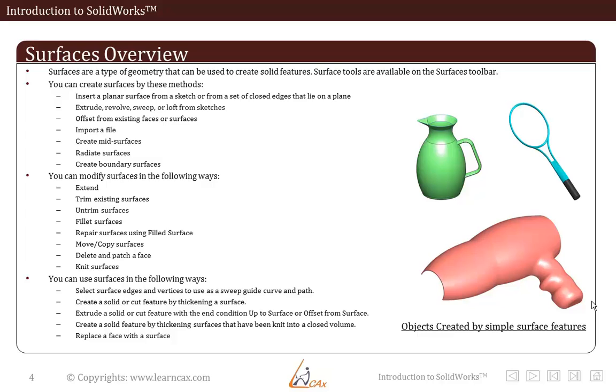Create a solid or cut feature by thickening a surface. So just extrude that surface with some thickness and you will get a solid part. Extrude a solid or cut feature with the end condition up to surface or offset from surface. Create a solid feature by thickening surfaces that have been knit into a closed volume. Replace a face with a surface. So in this way you can actually create solid parts by just creating surfaces and closing them wholly.